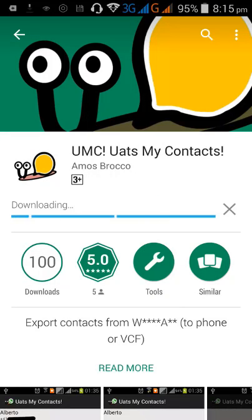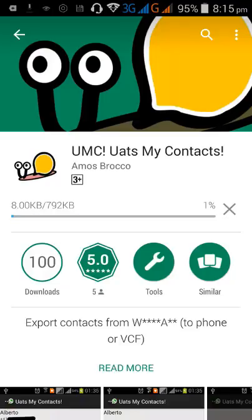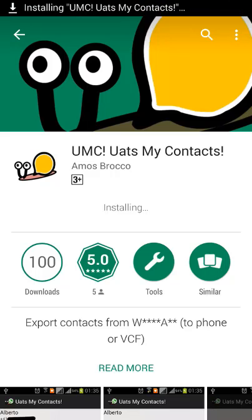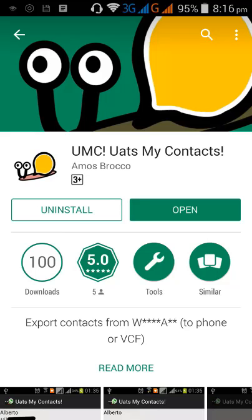This app is great for exporting WhatsApp contacts in VCF format. After exporting the contacts to VCF, you can also use other applications to convert the VCF files to CSV or XLS formats.